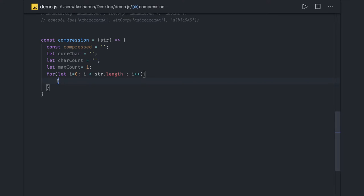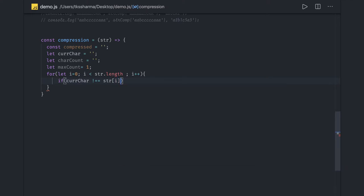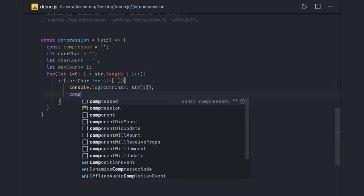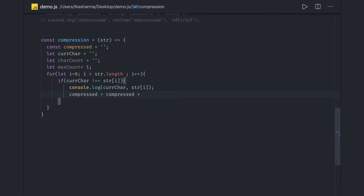Now we are iterating onto this string. We put a condition: if 'currentCharacter' is not equal to the character we have right now — which is 'string[i]' — we print what 'currentCharacter' we have and what 'string[i]' we have. Both will be different, so we come inside and compress the string: 'compressed = compressed + currentCharacter + currentCount'.